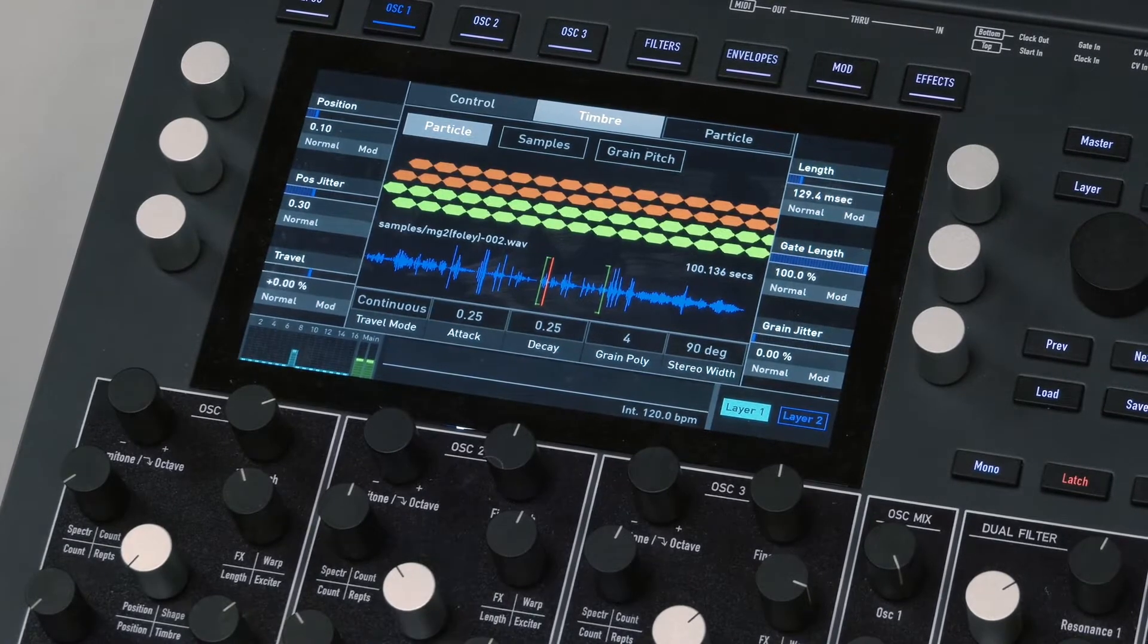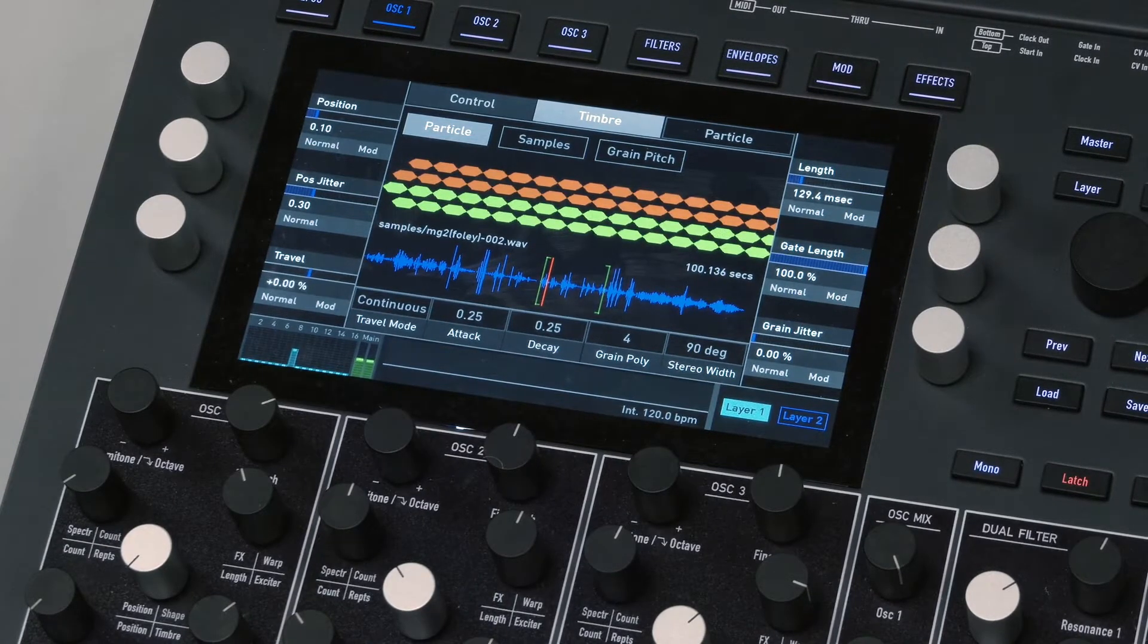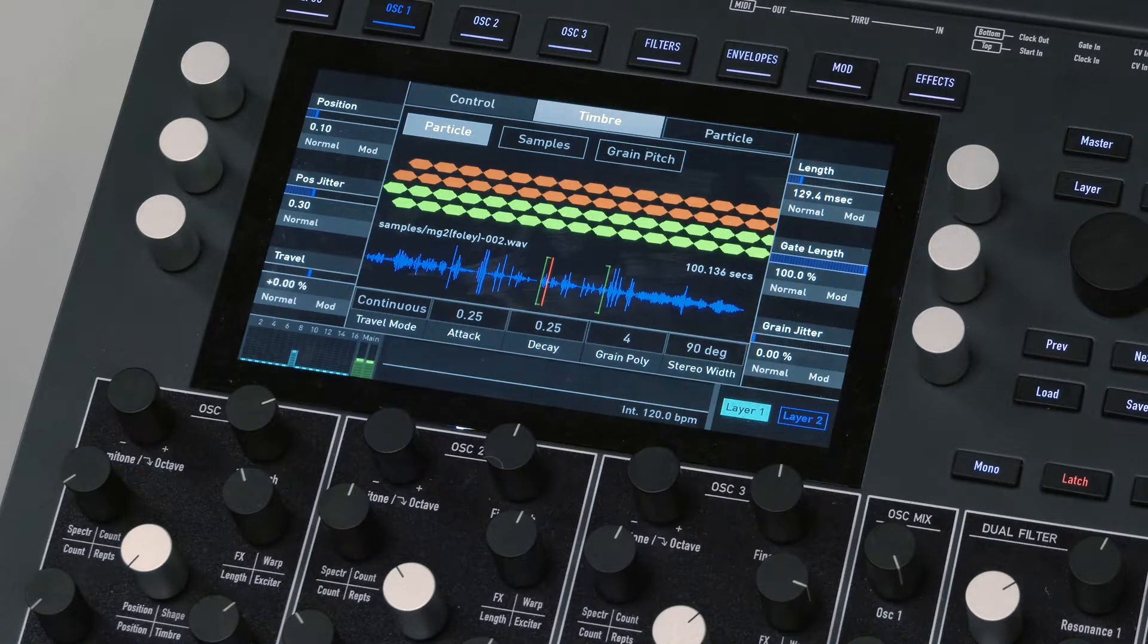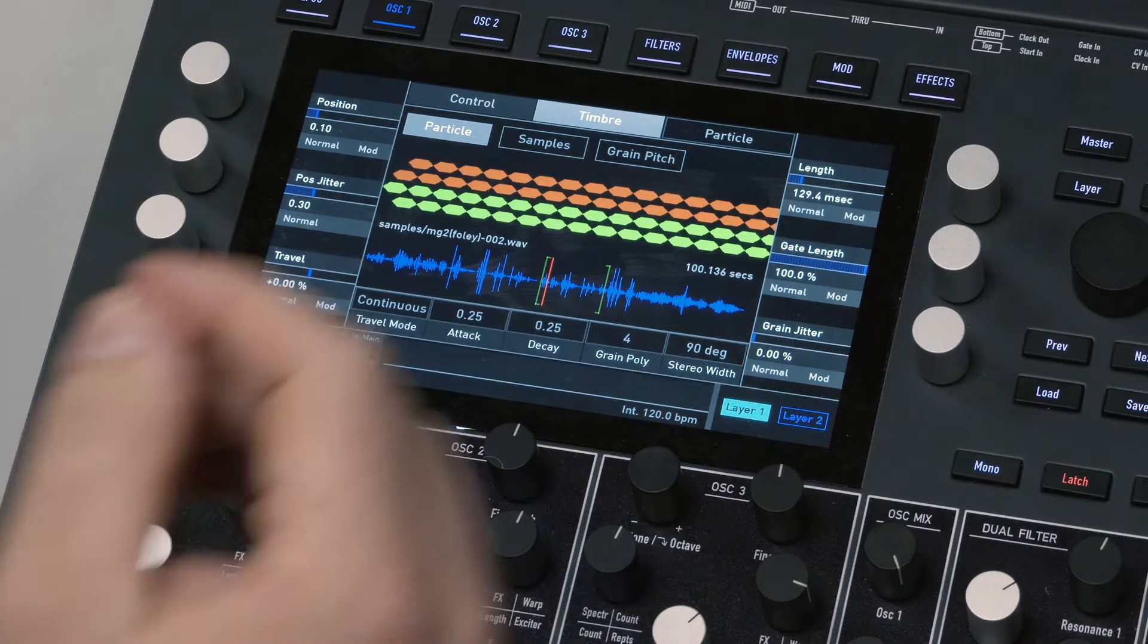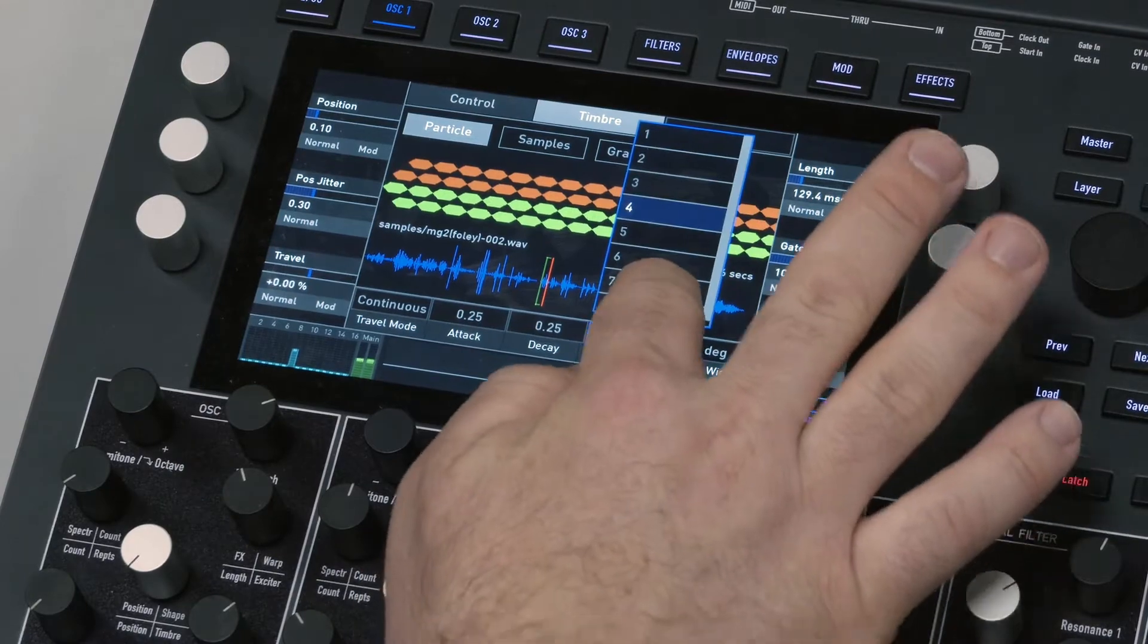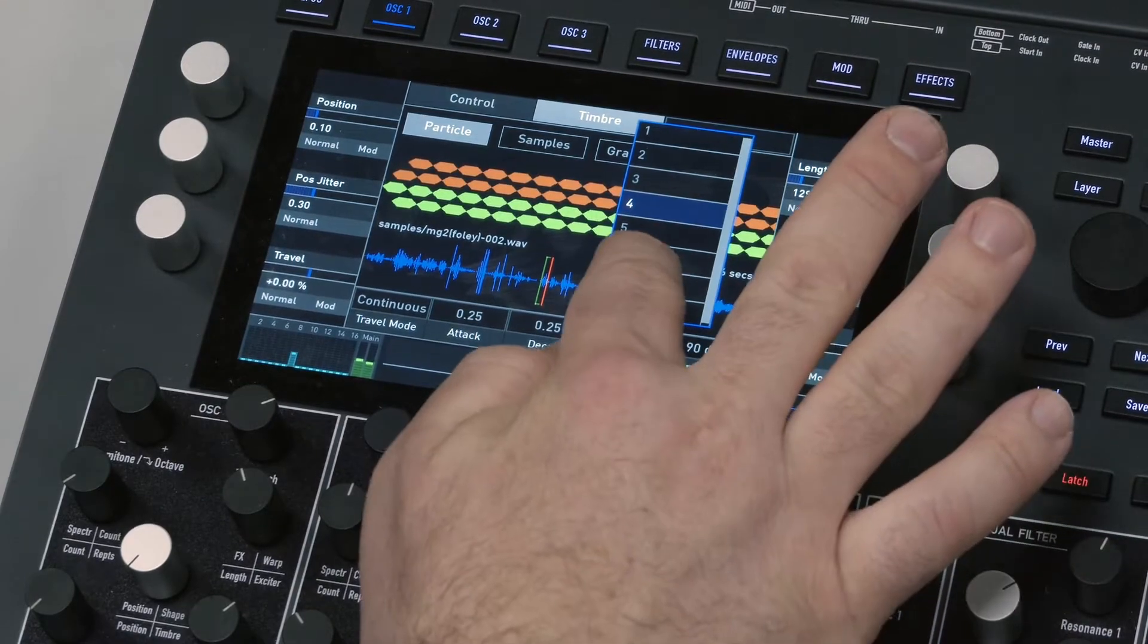So granular mode has a few different things that are cool about it. You can choose how many grains are going at once. At the moment the grain polyphony is only at four, but if I make it eight, you have eight grains going at once.